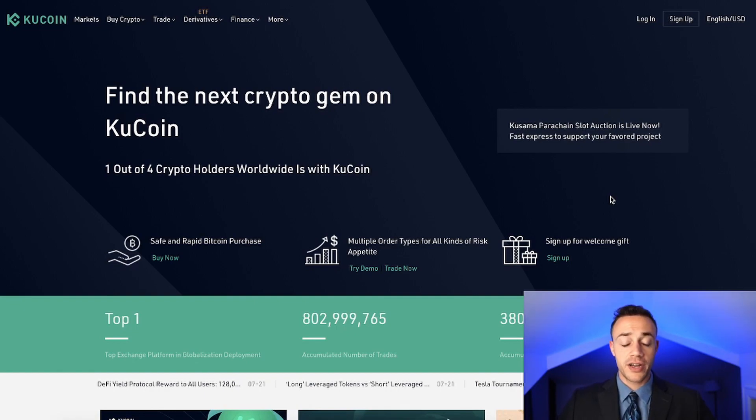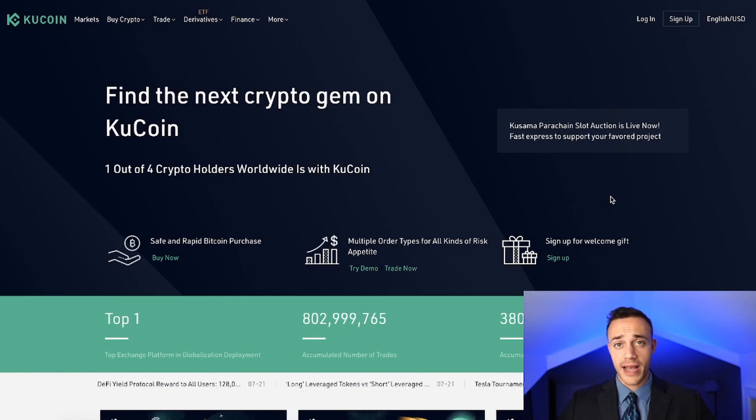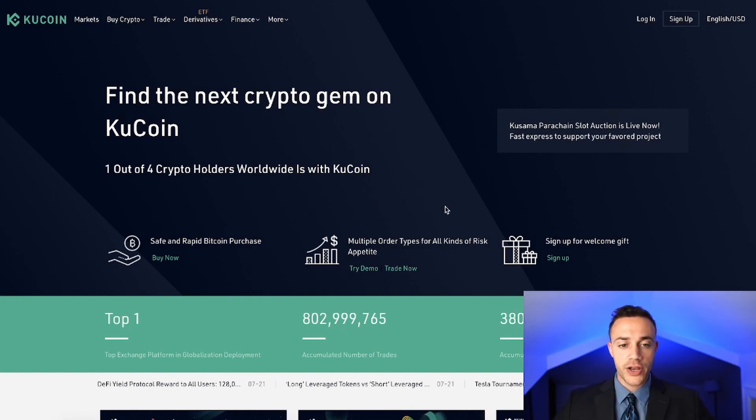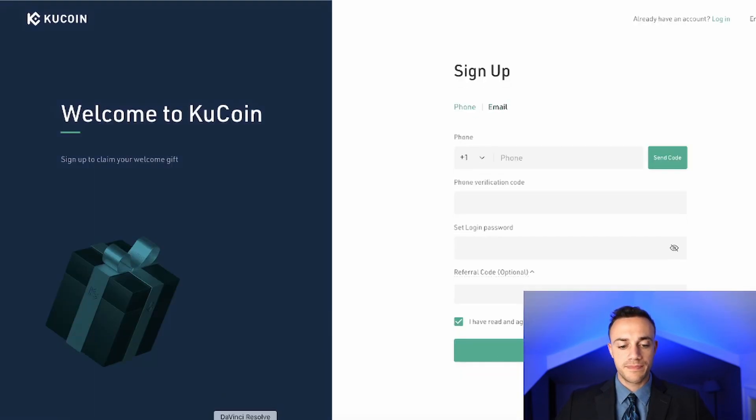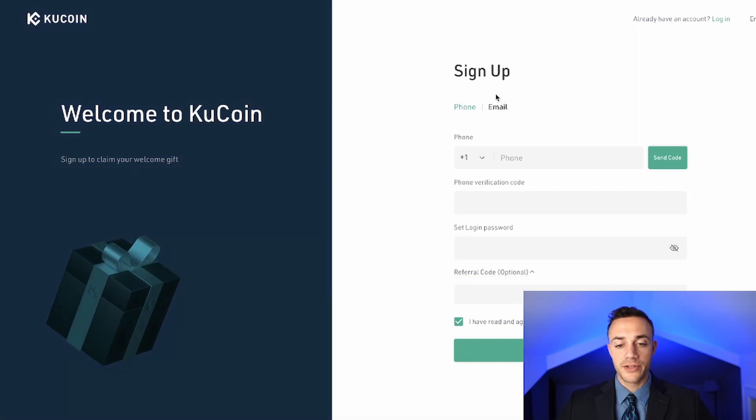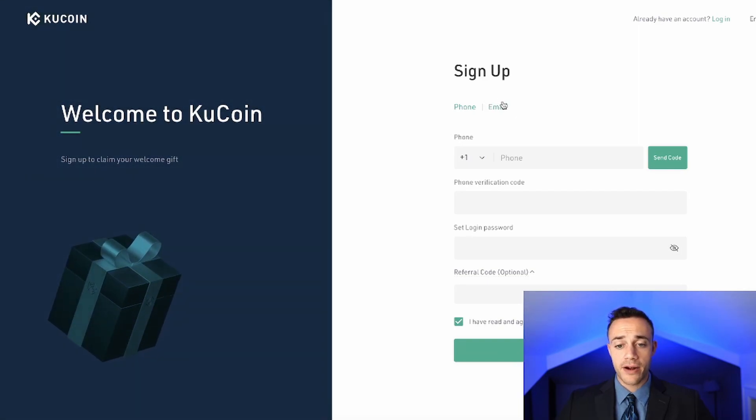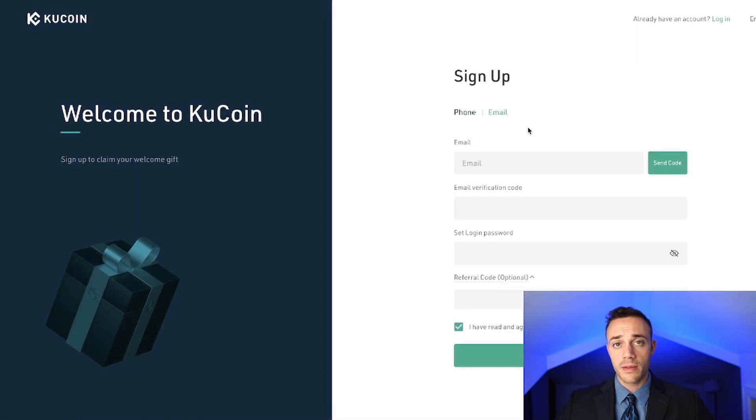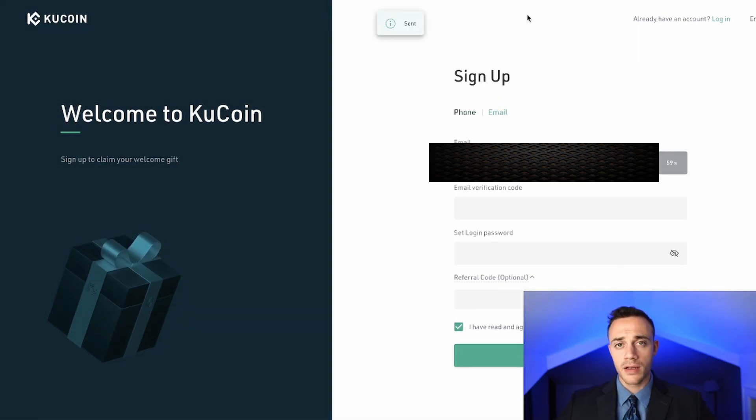So the first thing you're going to need to do is make your KuCoin account. Head on over to KuCoin.com and you will be prompted with this page. And what you're going to do is hit the sign up button in the top right corner of the screen. From here, you will have the option to either sign up with your phone or email address. It doesn't matter, it is personal preference. But for this example, I will be signing up with my email.